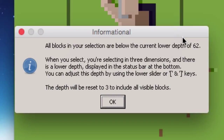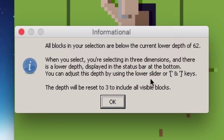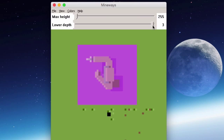After drawing the selection, an informational dialogue appears: all blocks in your selection are below the current lower depth of 62. This is because it's a flat world. You're selecting in three dimensions, and there's a lower depth shown in the status bar. You can adjust the depth using the lower slider or the and keys — or set the depth to 3 to include all visible blocks, or use maximum height to capture everything.